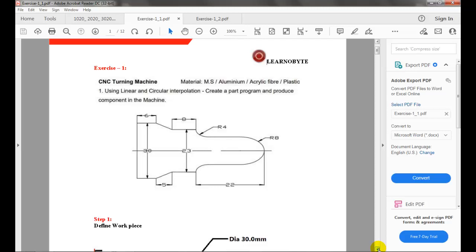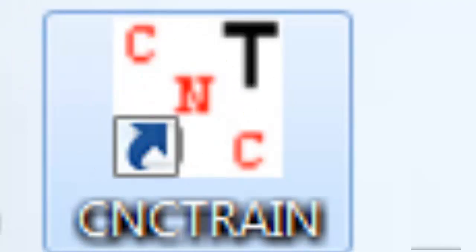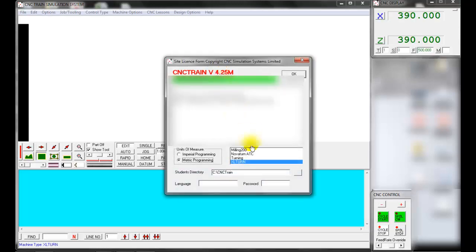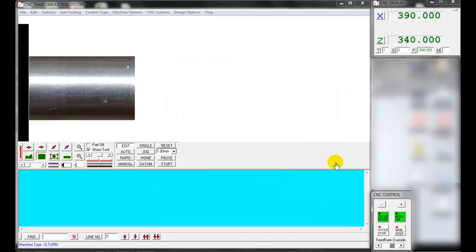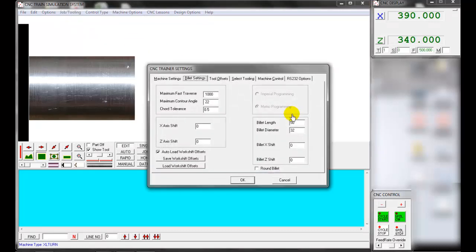Let's see how to create the part program in simulation software. Double-click the CNC training software shortcut on the desktop. Once the software is opened, enter the password in the startup window and click OK. Select Job Tooling, then click Billet Settings. Here you can enter the workpiece diameter and length — enter length as 70 millimeters and diameter as 30 millimeters, then click OK.